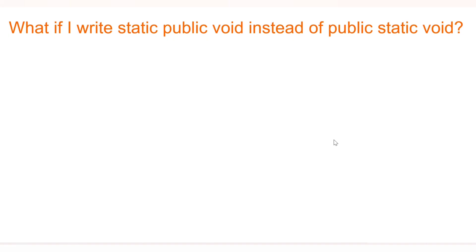Hello friends, welcome to CodeCrush Coding. In this video we are going to learn some Java interview questions. I assume you already know the Java programming language, so we will cover topics question by question and not the entire details about each concept.